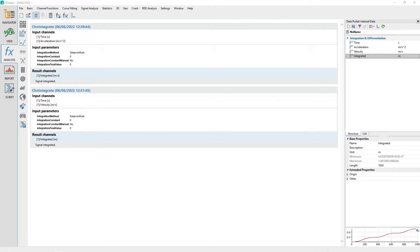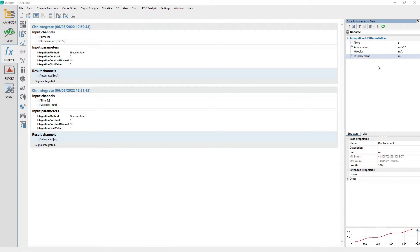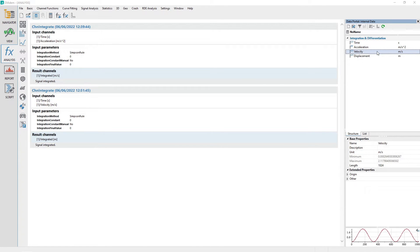Click the calculate button and then close the dialog by clicking the close button. A new channel named integrated will be created in the data portal. Rename the channel integrated to displacement. Notice that DATEM has automatically assigned the correct units to each of the generated channels.